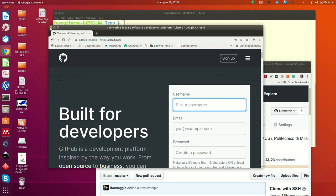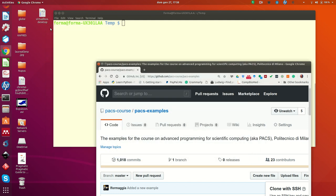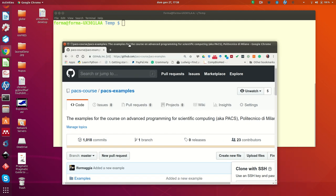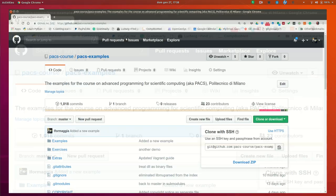If you have registered to Github, eventually you may look for searching, you search a repo that is called PACS examples.